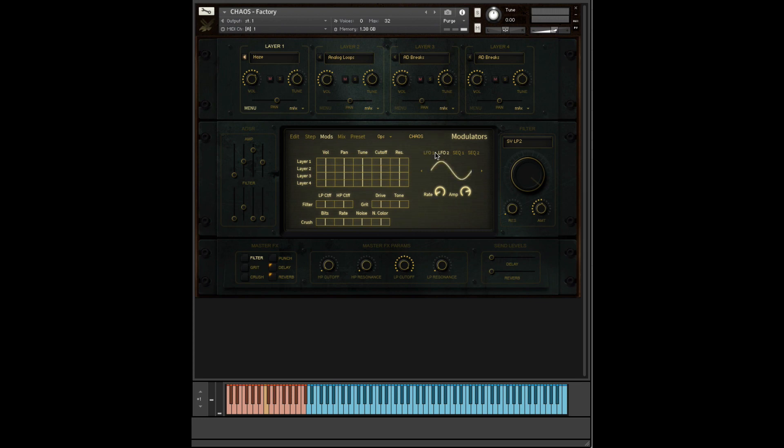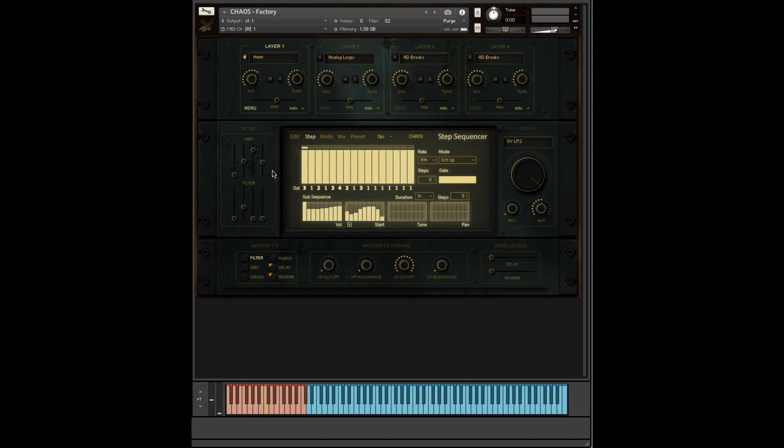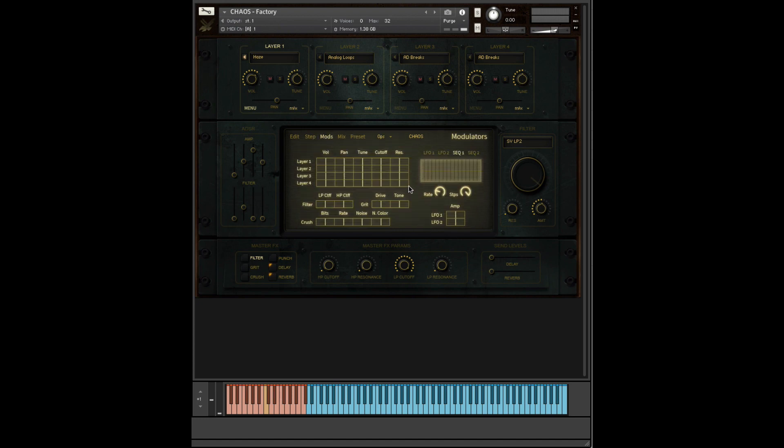We have two separate LFOs to control all the parameters here, and two separate step sequences. On top of having every step with its own subsequence, you can then modulate and have effects on top of that with its own step sequencer. Really, hopefully you understand why this is called Project Chaos by this point.